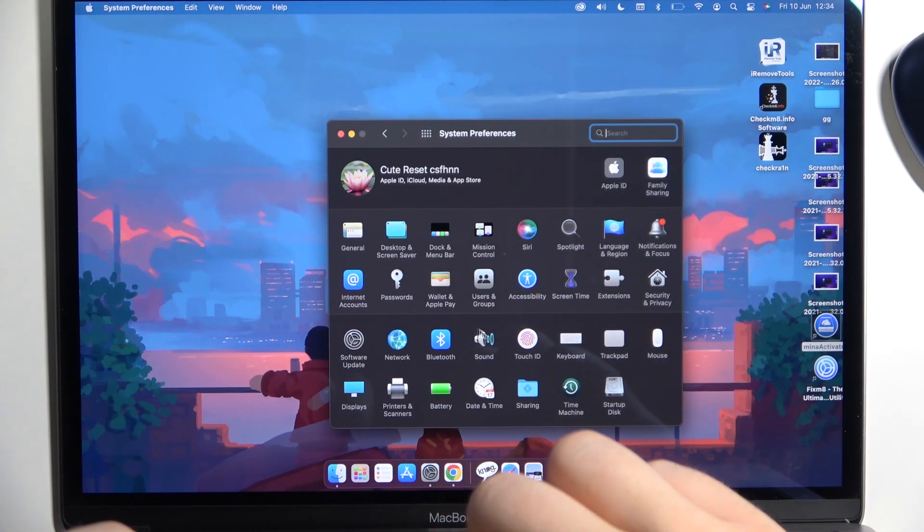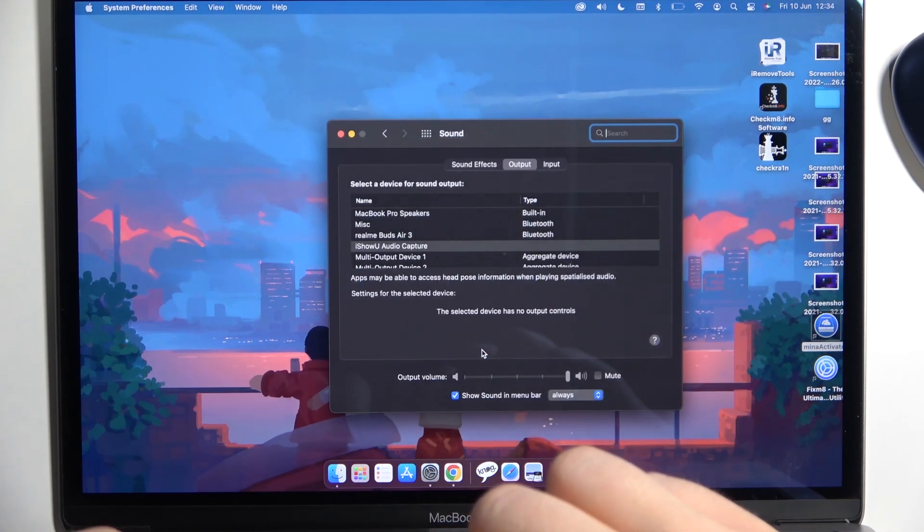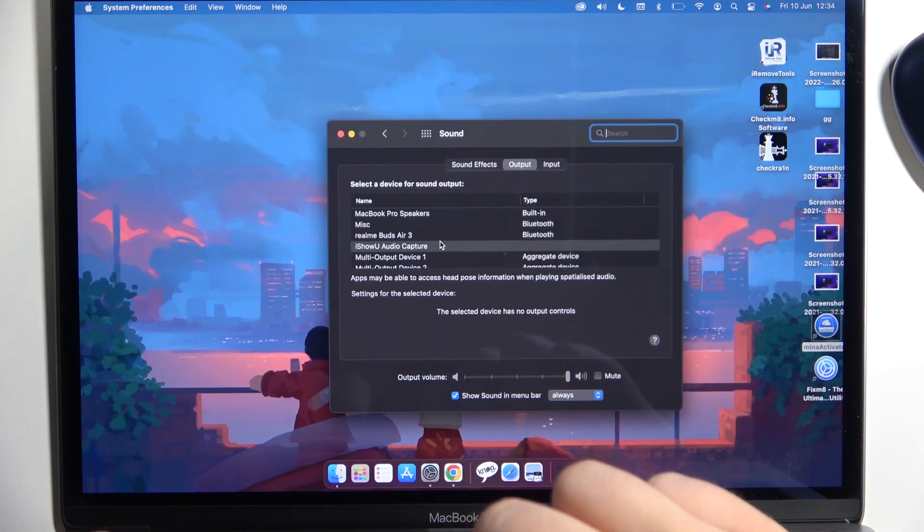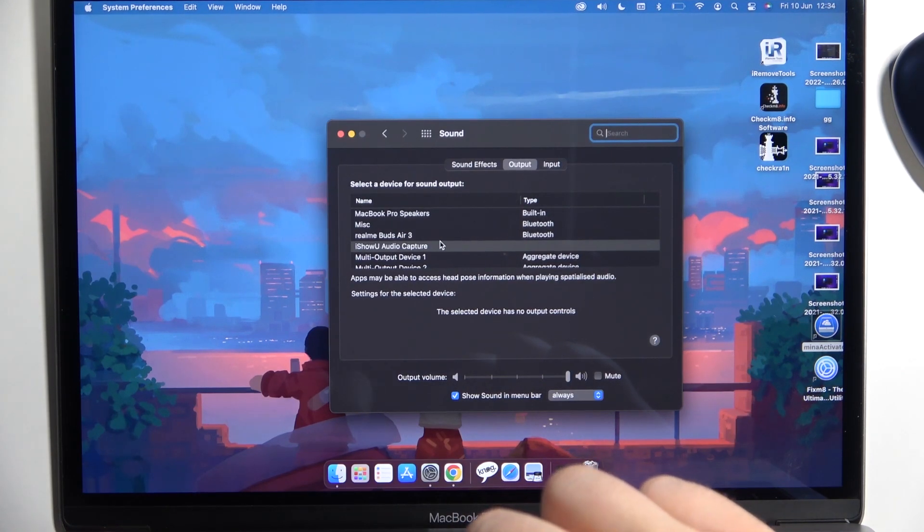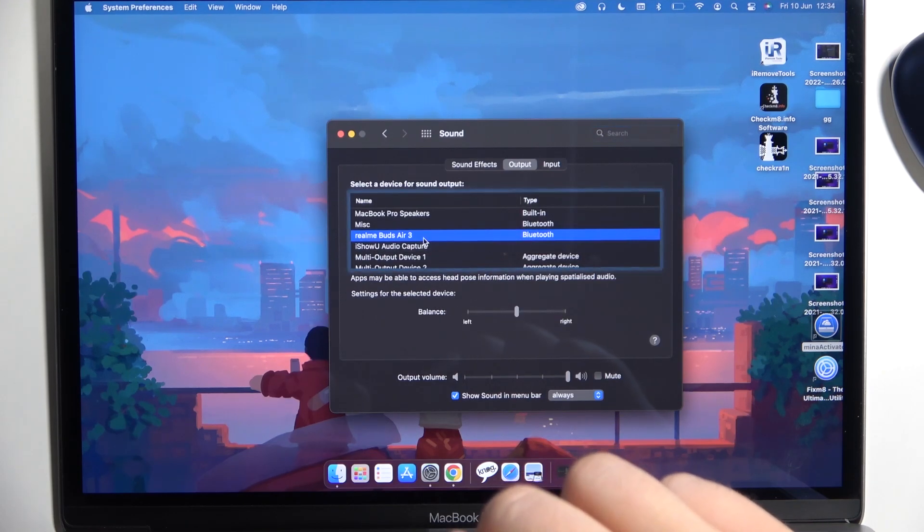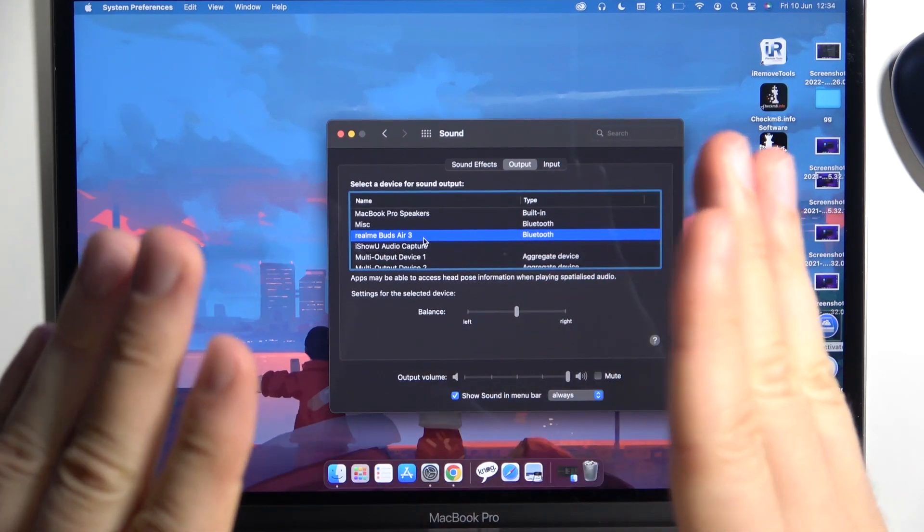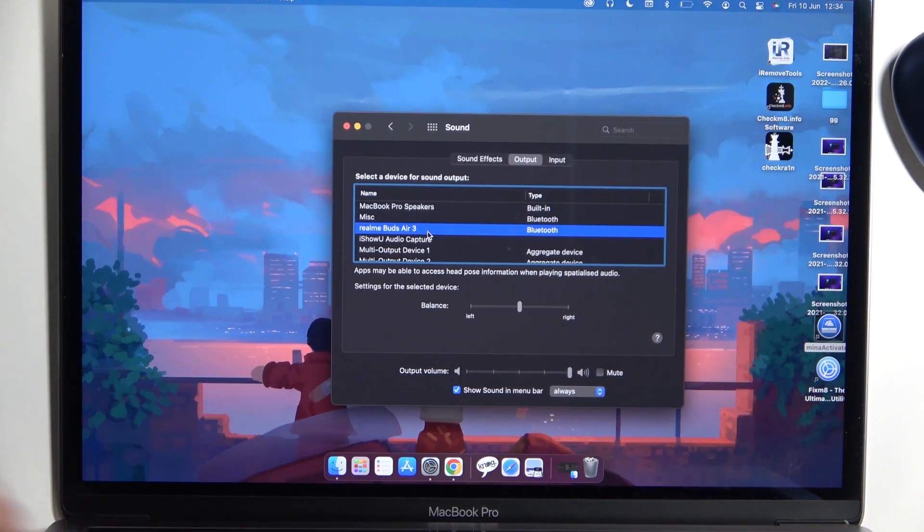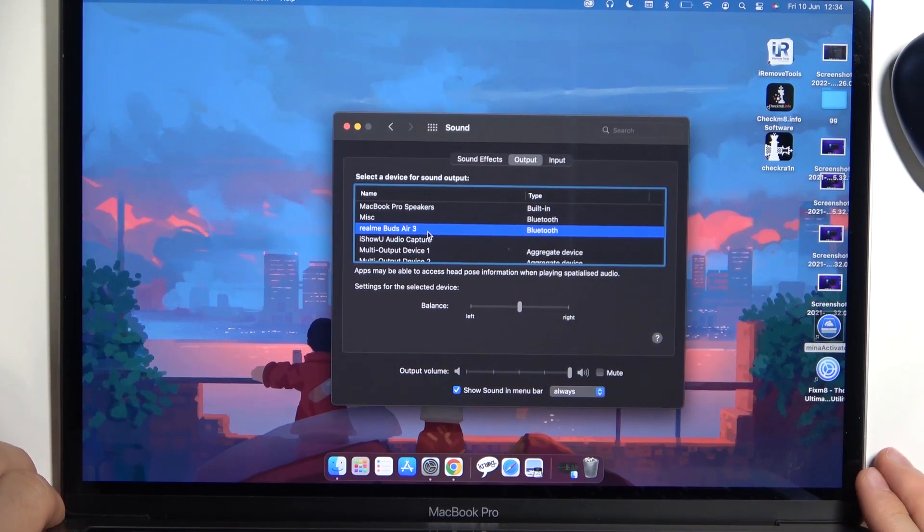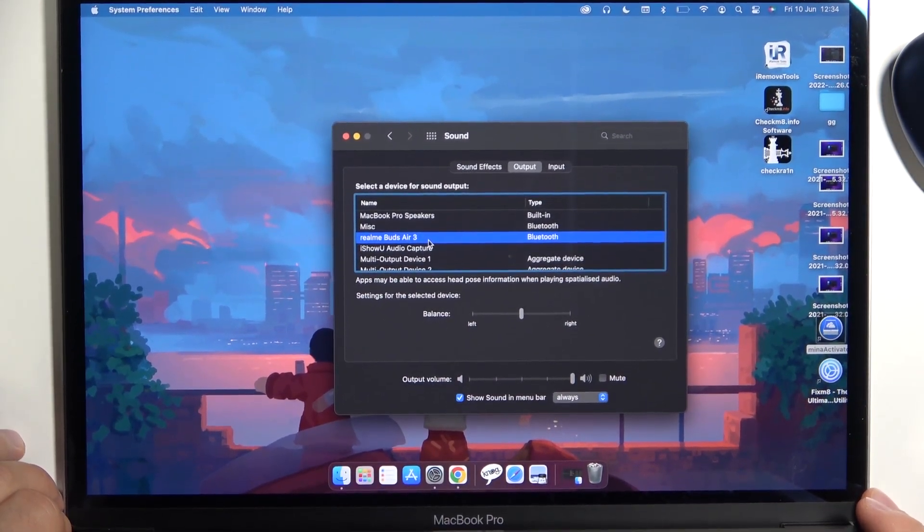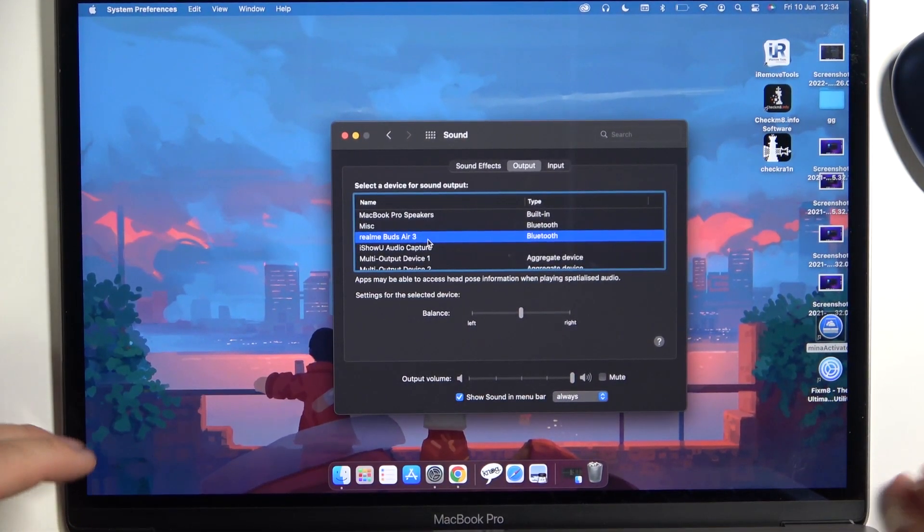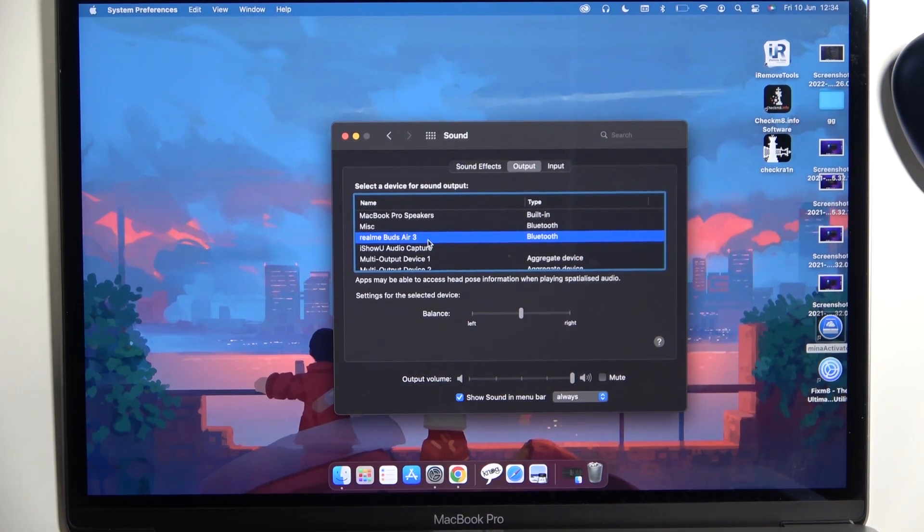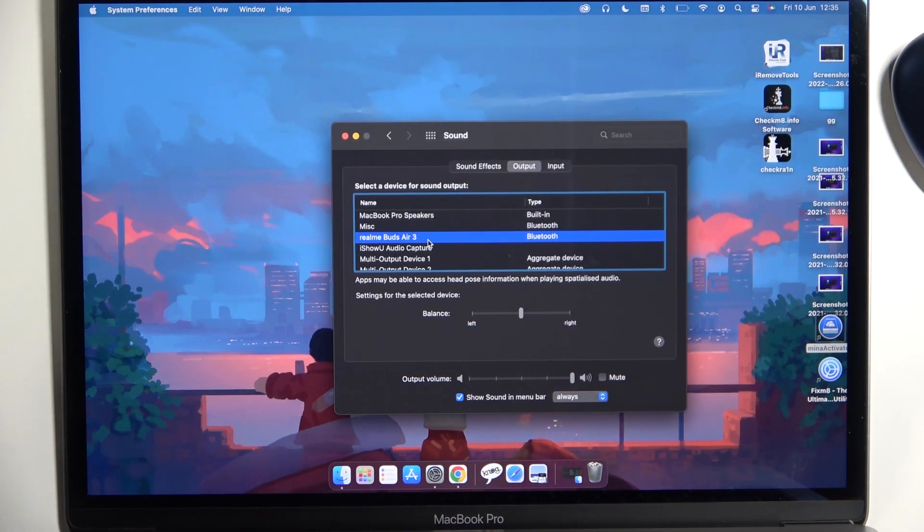Then go for the sound, and right now just be sure that you switch from MacBook Pro speakers to your Realme Buds Air 3. As you can see, now we can successfully use our headset with our MacBook.